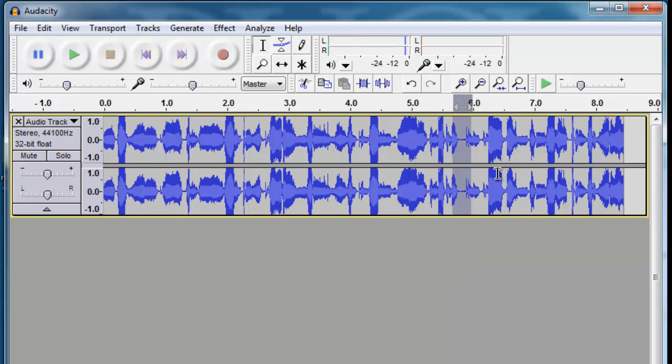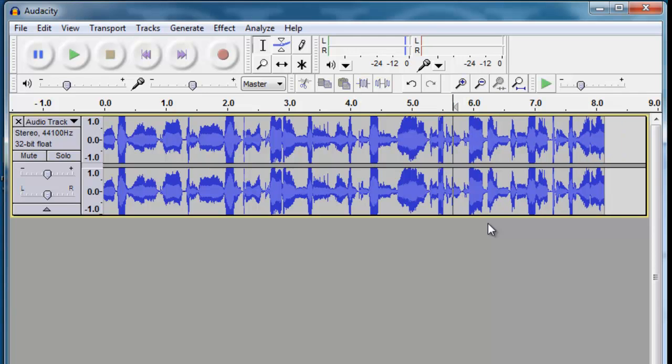That'll allow you to play that little selection and determine if it's really what you want to delete. You can hit the delete key.